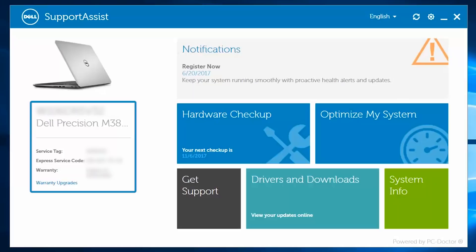On the left lists your PC ID information, the service tag and the express service code, as well as your warranty status, along with a link to make warranty changes.